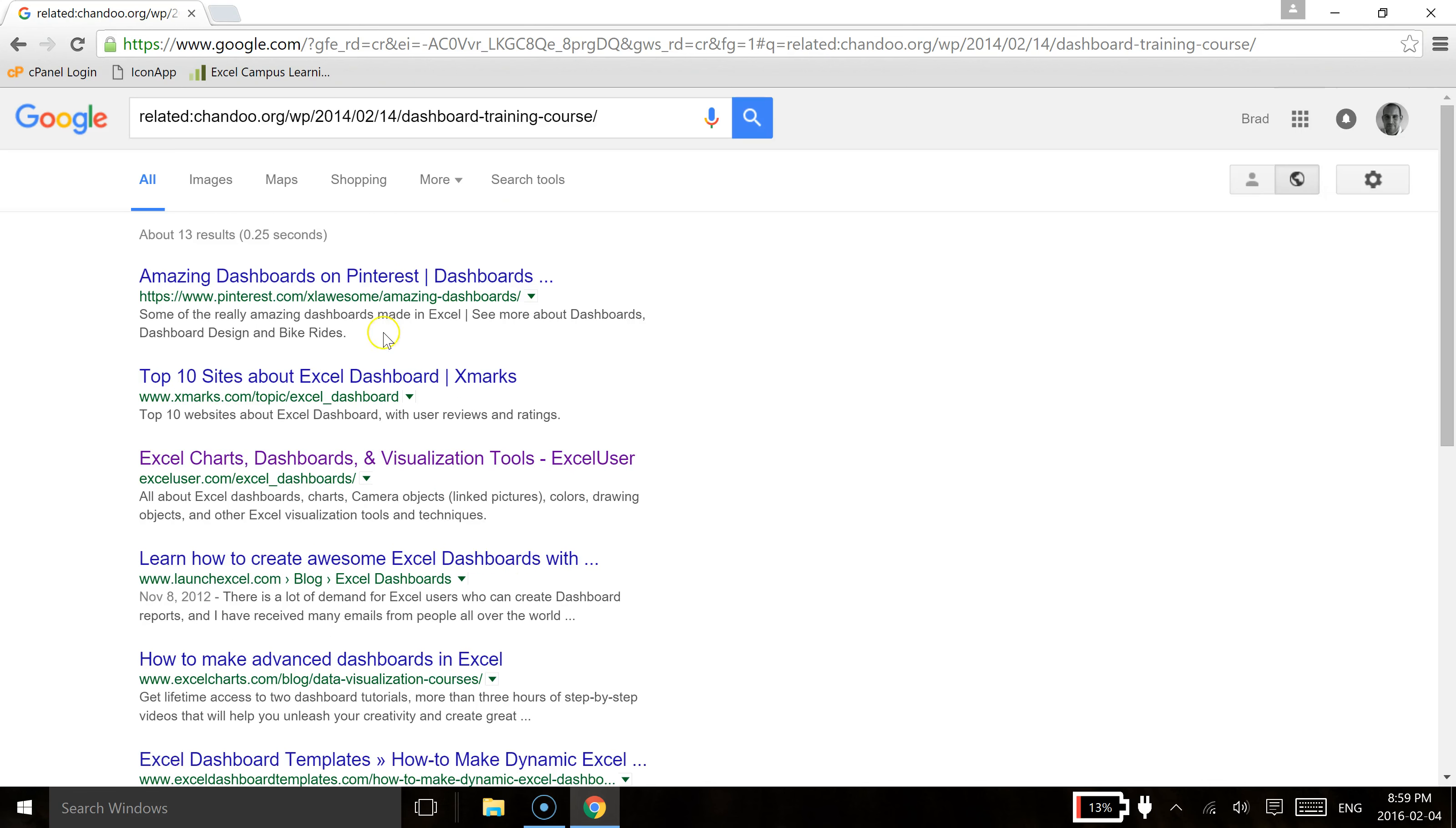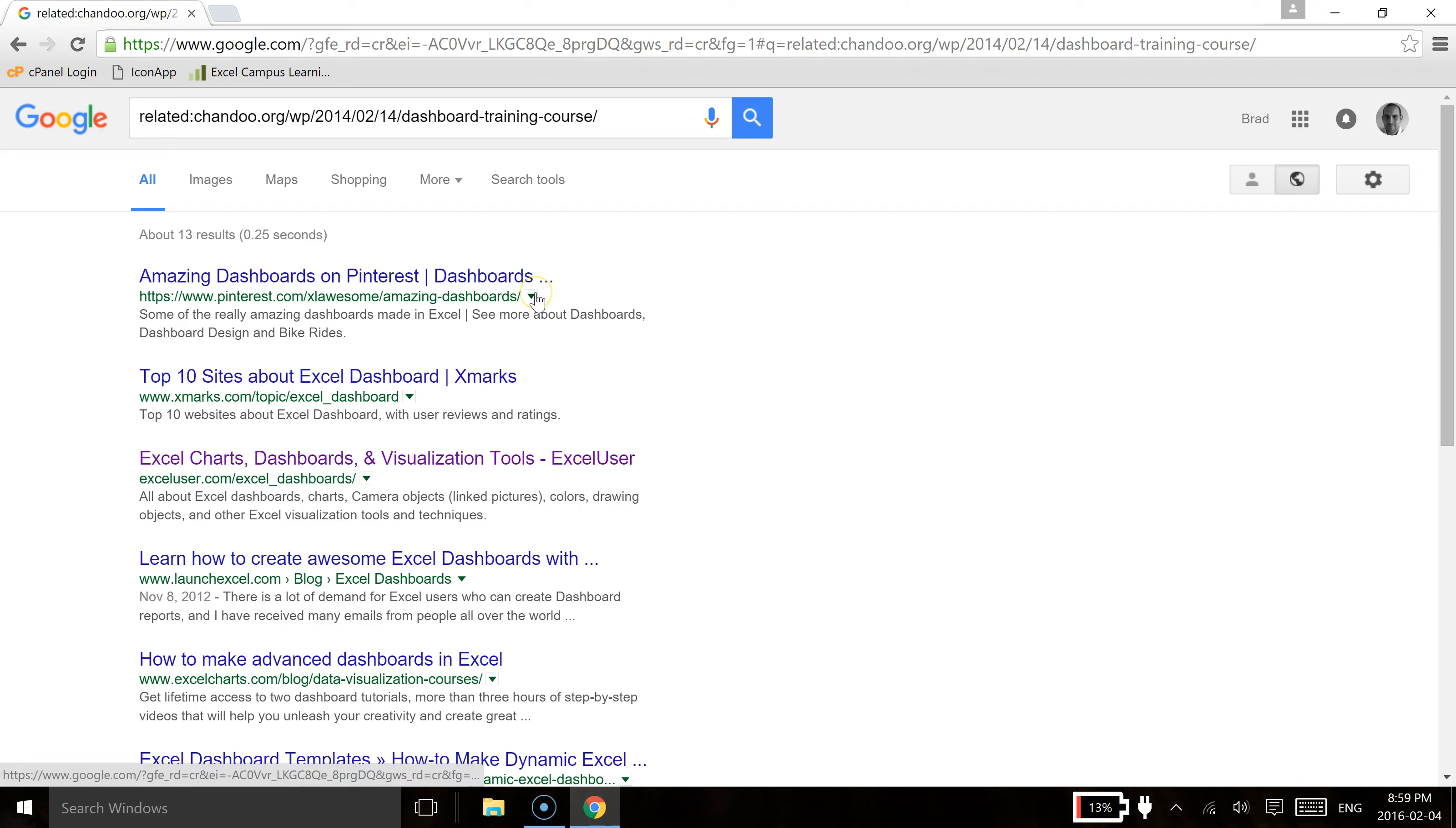So that's a few different things that you can actually do using Google to find some really awesome Excel content on the web. You can check out my post above or attached and in the description and I have a few other ones that you can use in Twitter and Reddit and then how to check out some of the great forums that are out there for Excel.